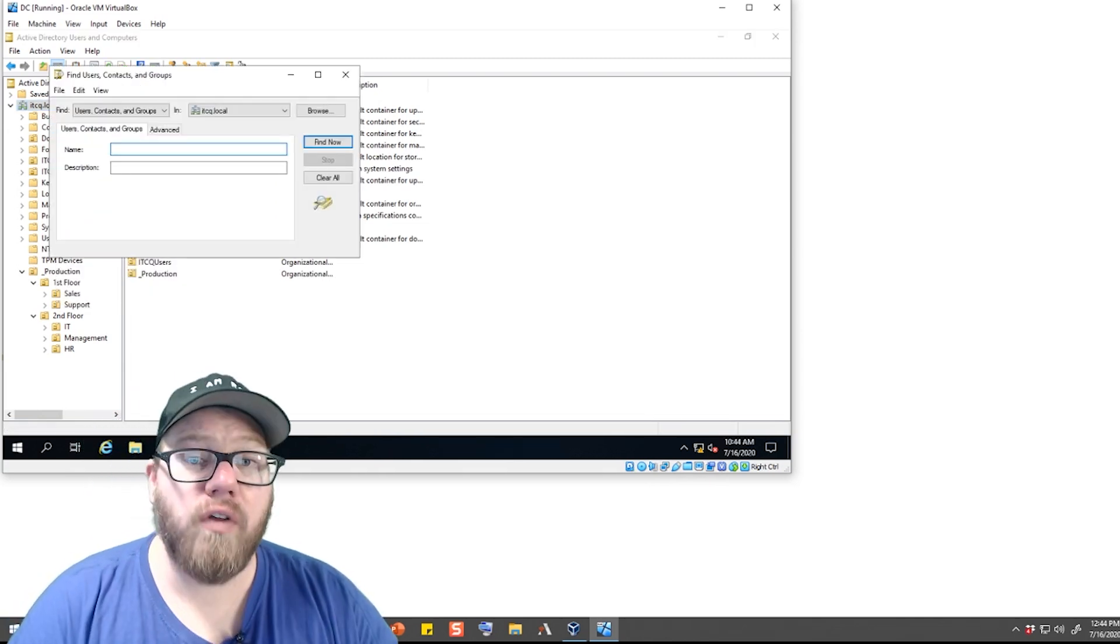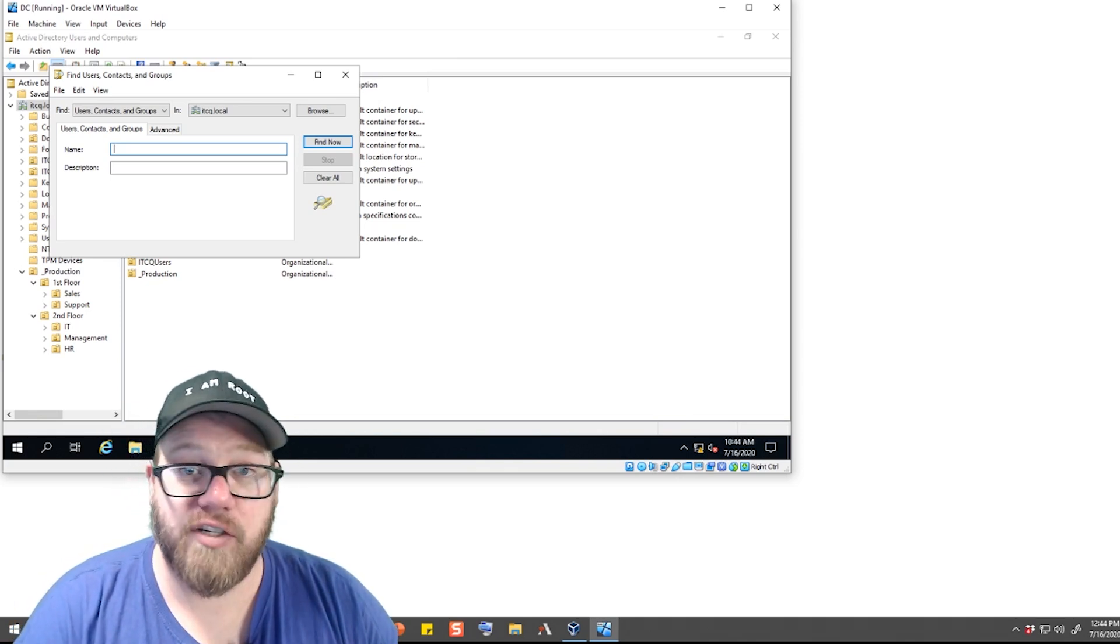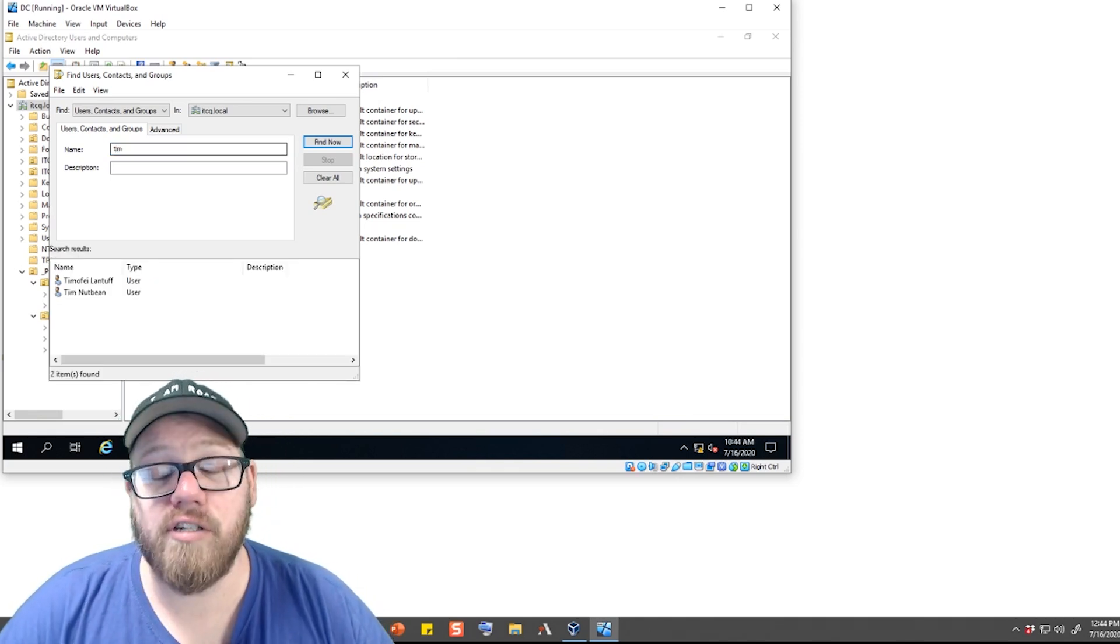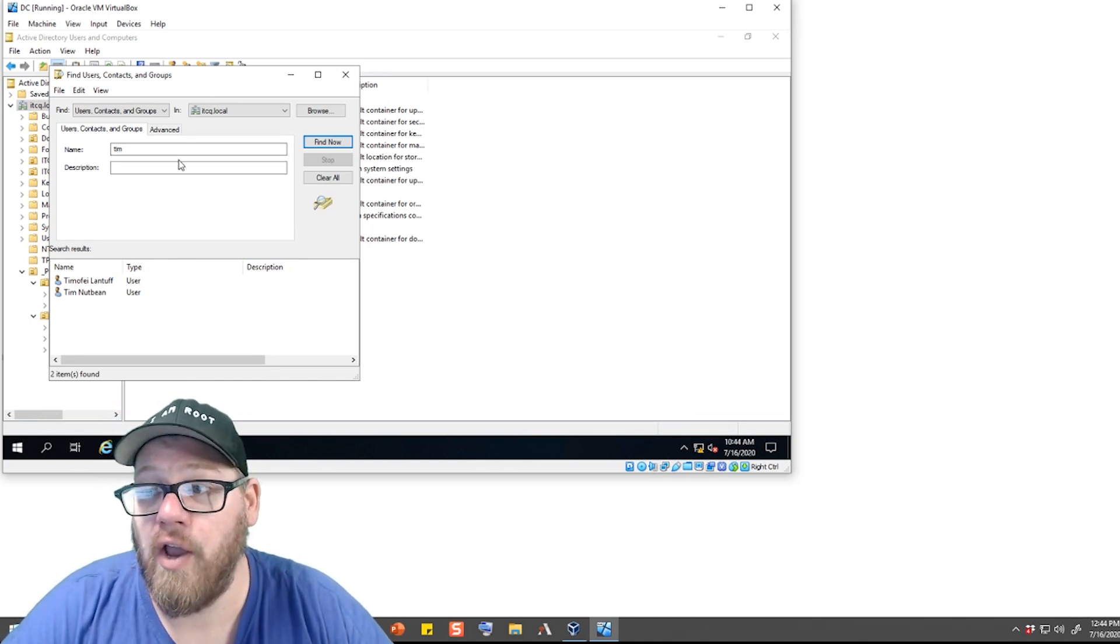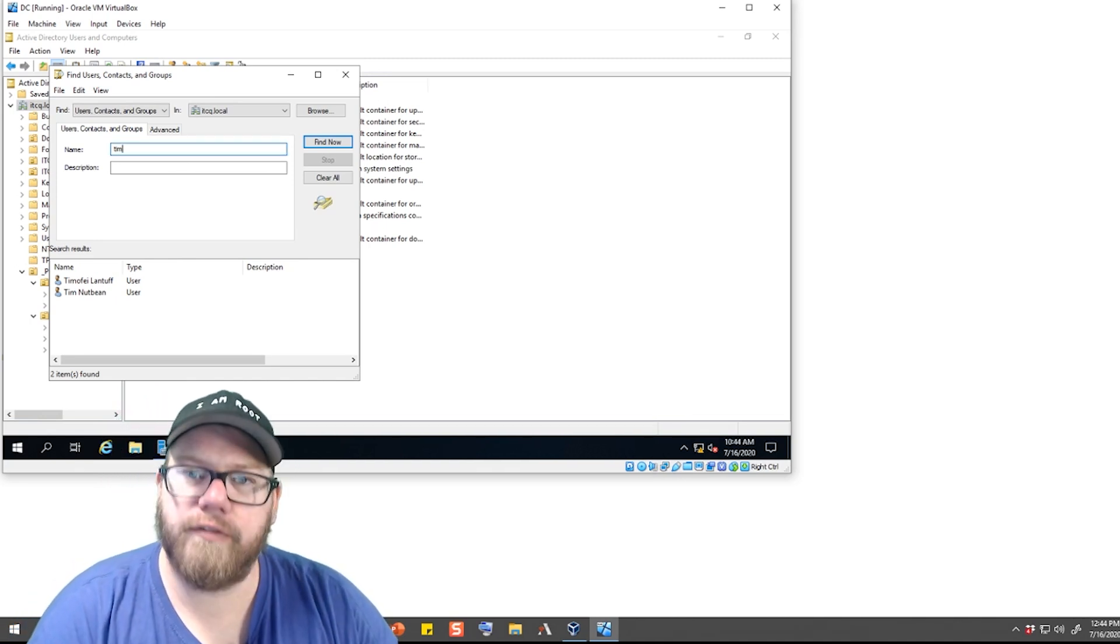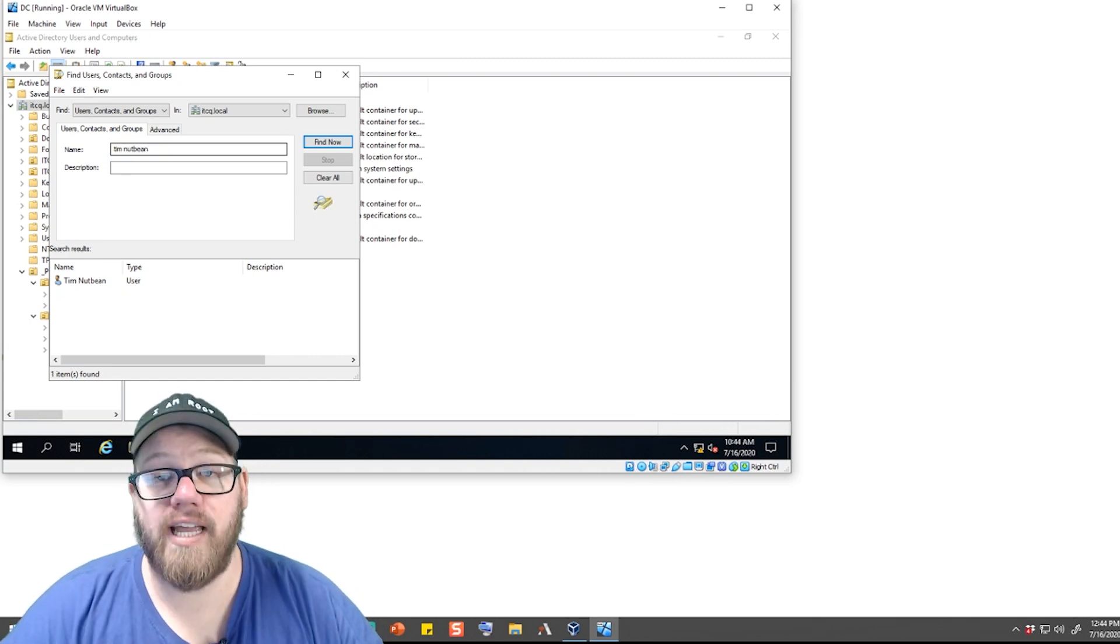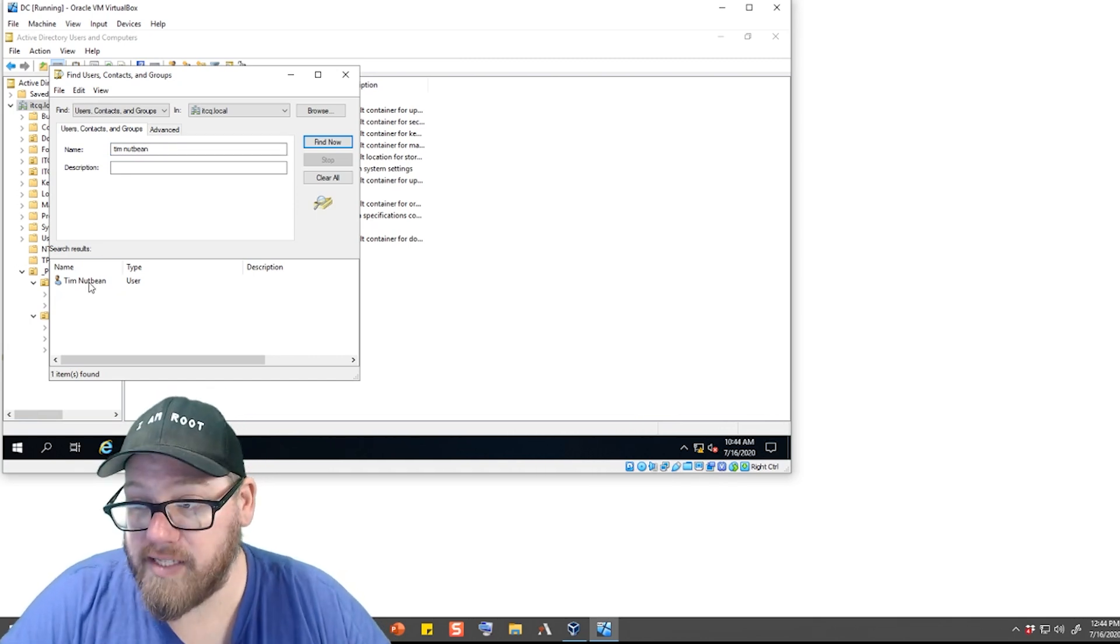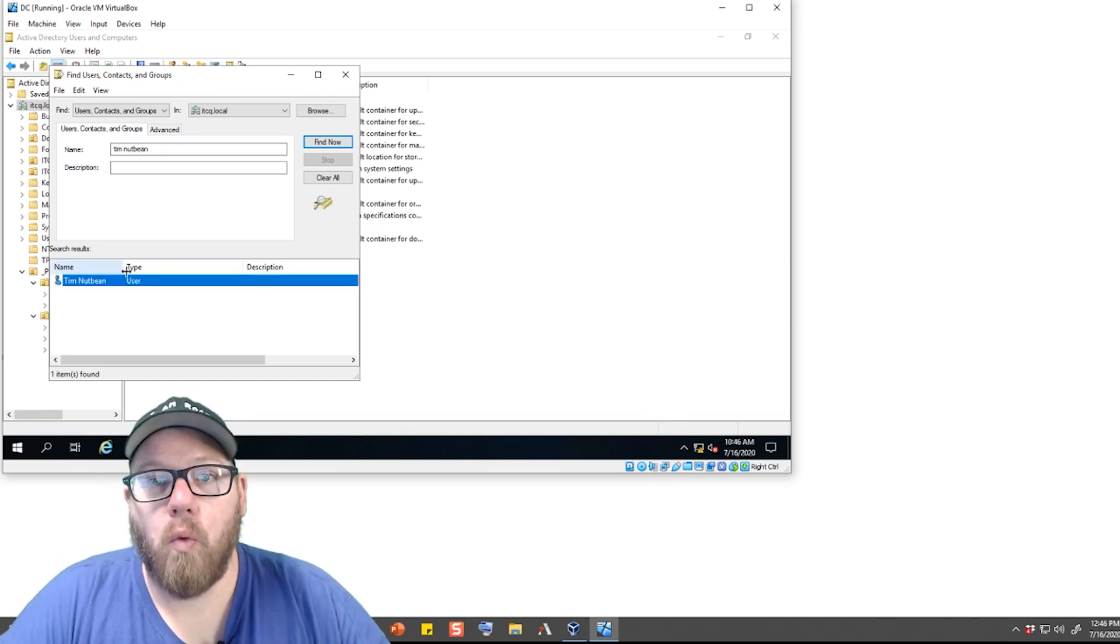Now we know that this user's name is Tim Nutbean, so we could actually type in here Tim and it'll do a search for every user within Active Directory with the name of Tim. Of course, since we know their full name, we could search for Tim Nutbean. And you guys can see we have Tim Nutbean pulled up.